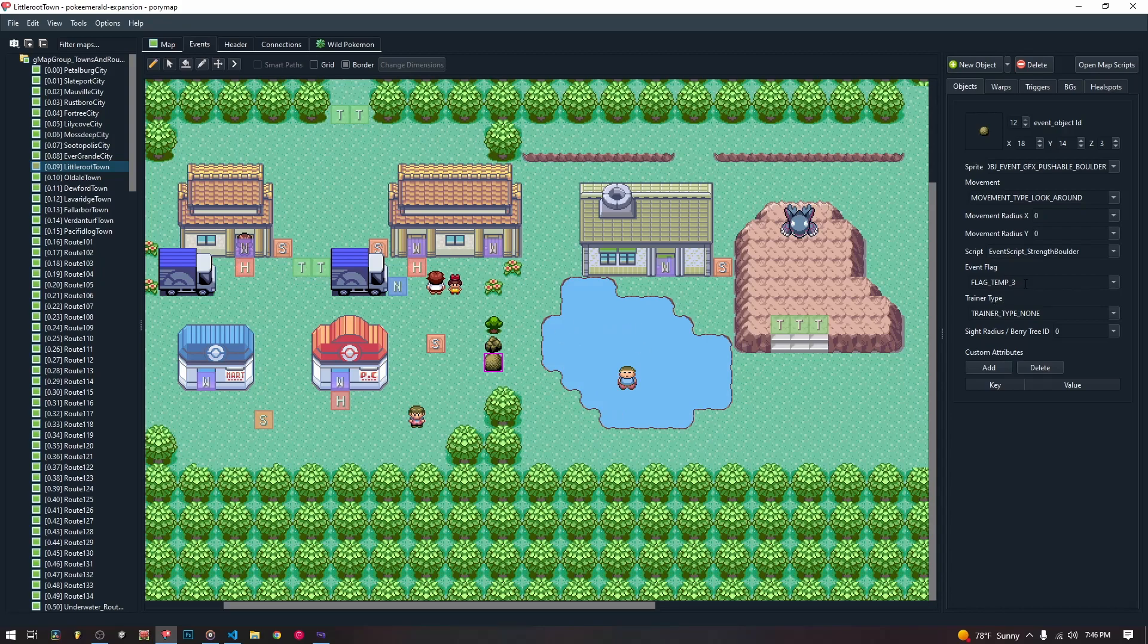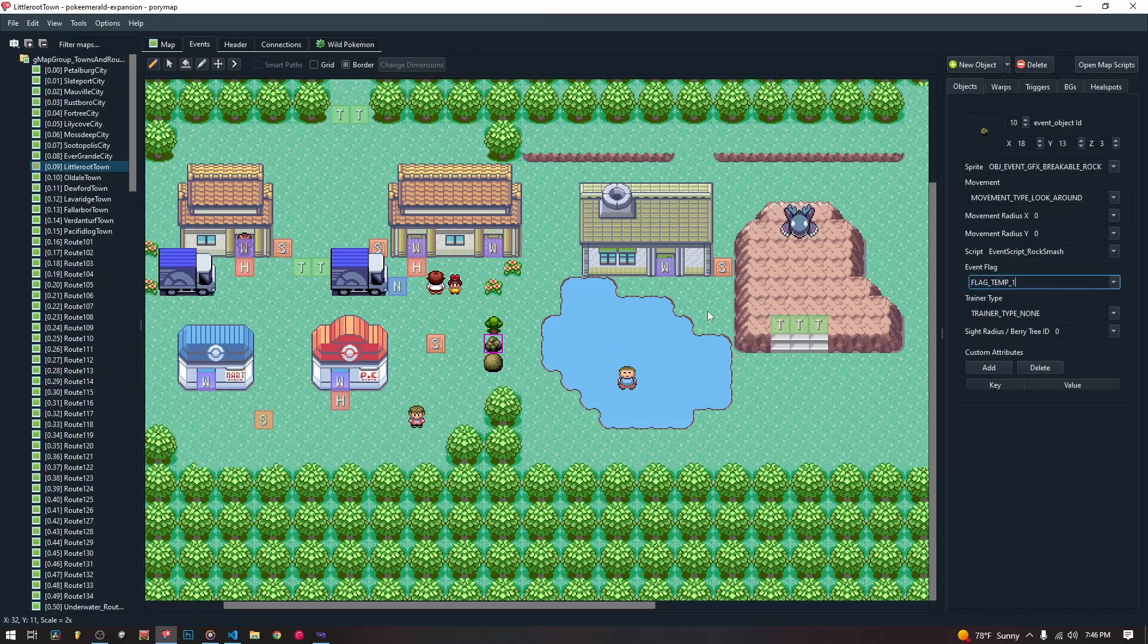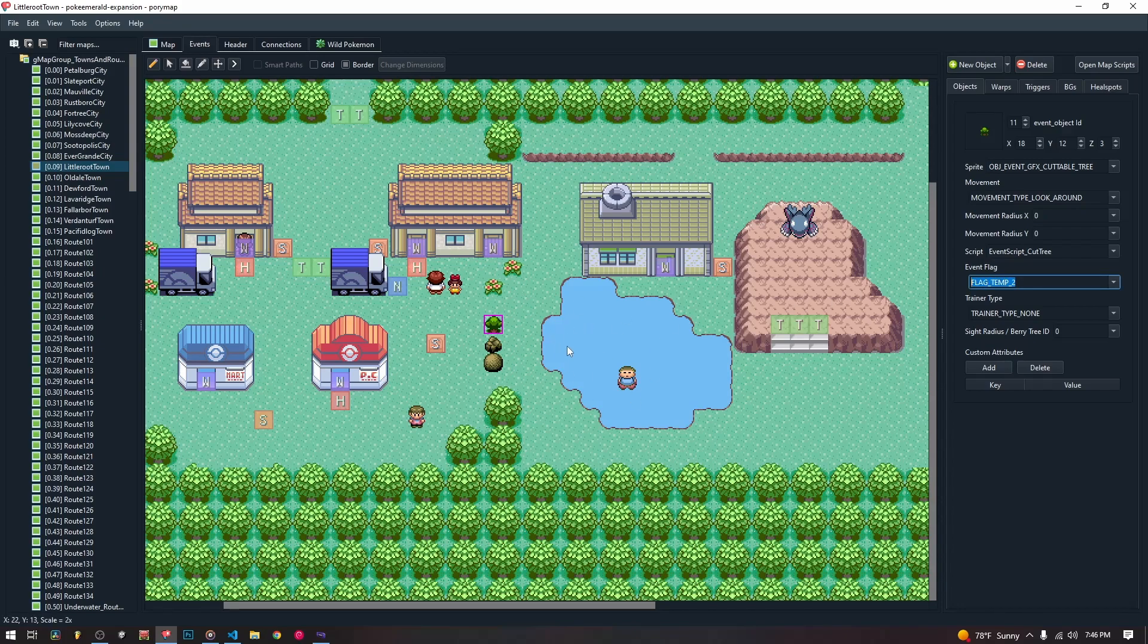And then we are also giving them temp flags. Now the temp flags obviously get reset when we load back into the map. So that is why the cut trees and the rocks only disappear temporarily. If you wanted them to disappear permanently, you can give them non-temp flags and make that happen. They'll disappear forever.